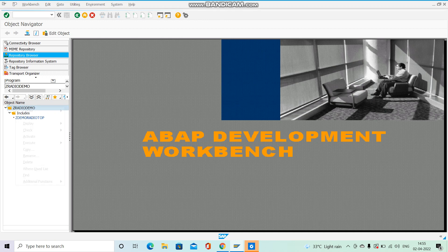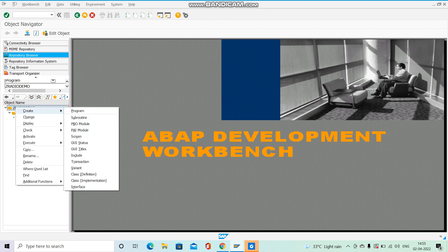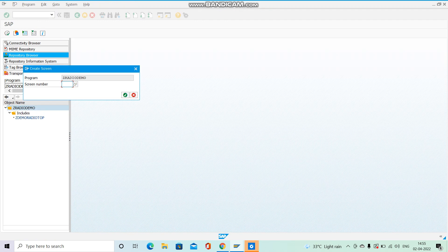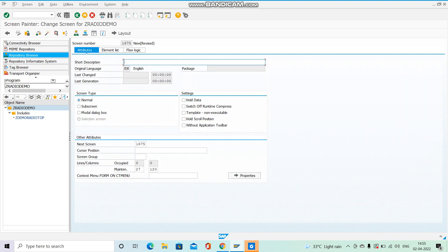Now we want to create one screen, so right-click and hit 'Create Screen'. It will ask for a screen number — give some number like 1675. Hit Enter. Here we can see for screen number 1675 we have: Attributes, Element List, Flow Logic, and Layout. We will create everything one by one.